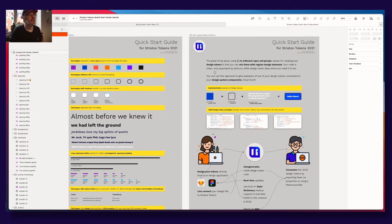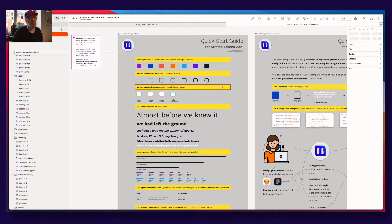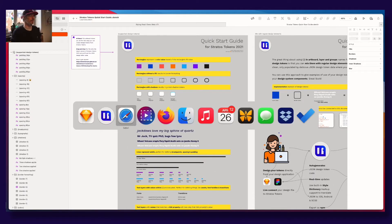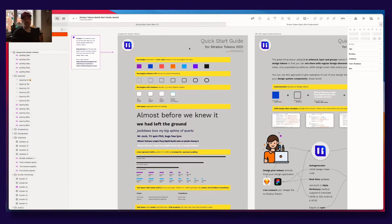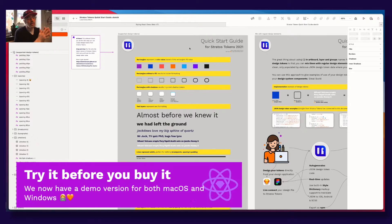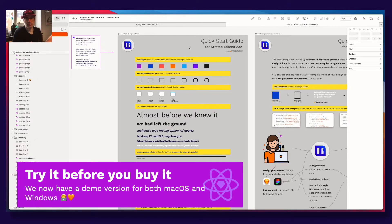Everything that is not inside curly brackets will not collide in our app, which makes the output much cleaner. Another new thing is that we now have a demo version of the app.